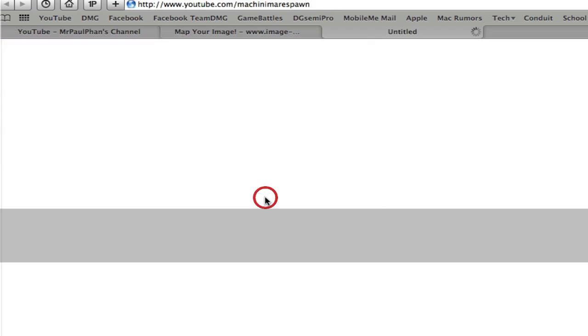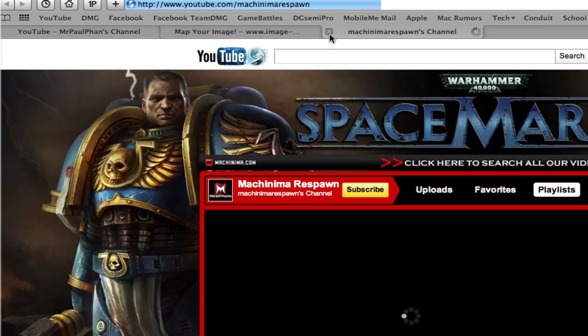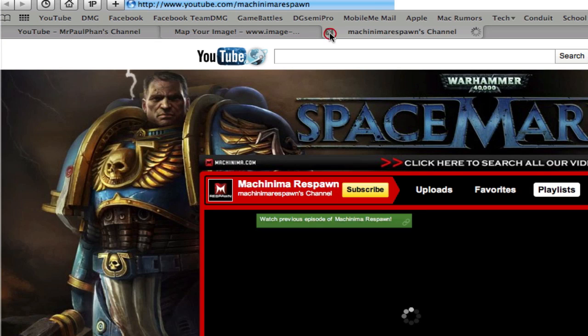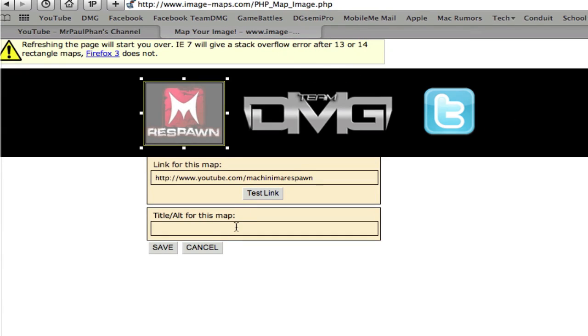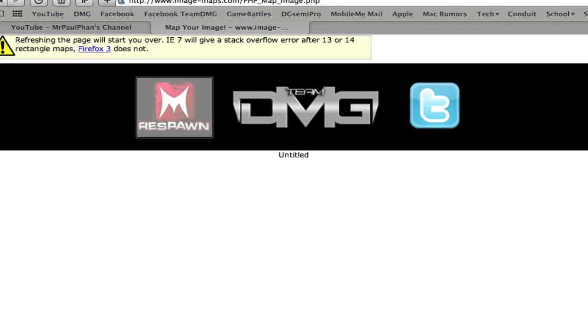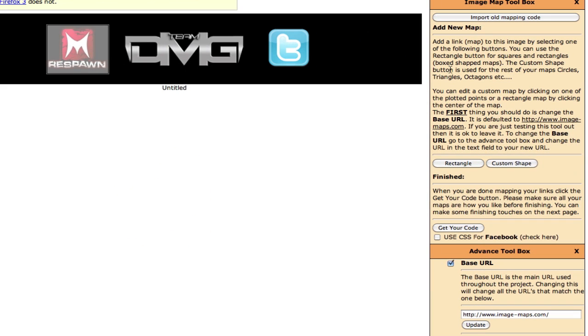And you can test your link out to make sure that you spell everything correct. That brought me to the right website. And then you hit save.